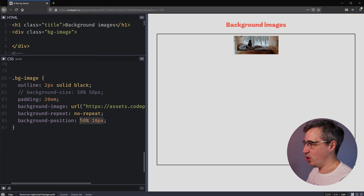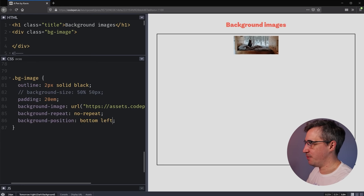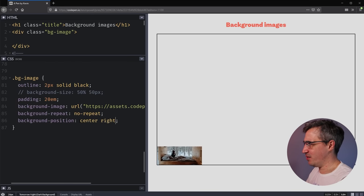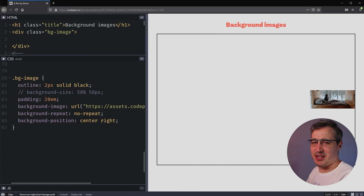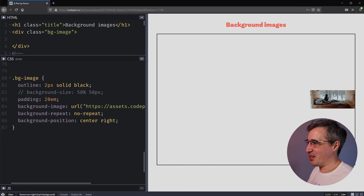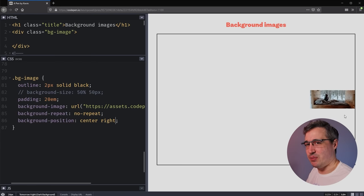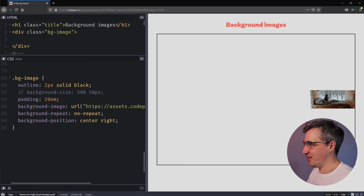Where I really like background-position is when you use keywords like bottom left — and it just moves to the bottom left. Or center right — and it moves right over to the center right. It's really wonderful and easy to get something where you want it to go. You might be wondering about the practical use case, but it's one of those that can be really useful and we'll see more as we keep diving in.